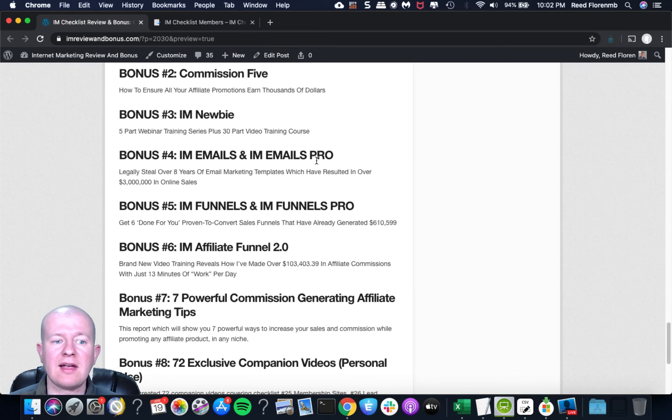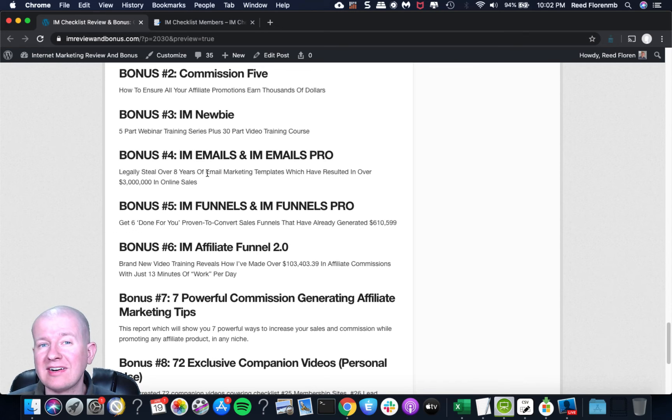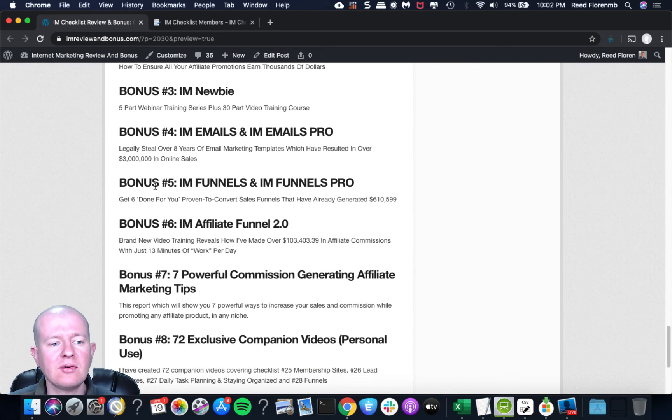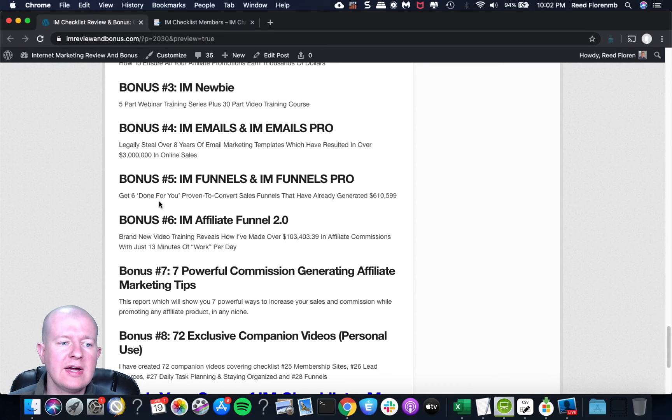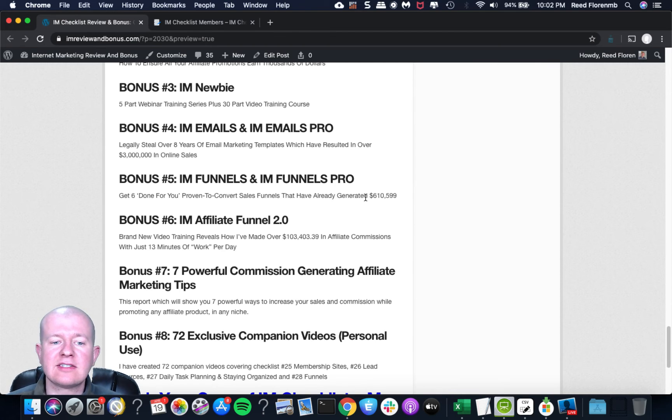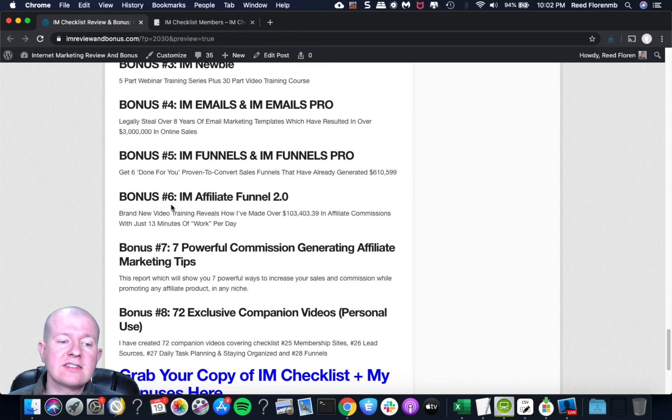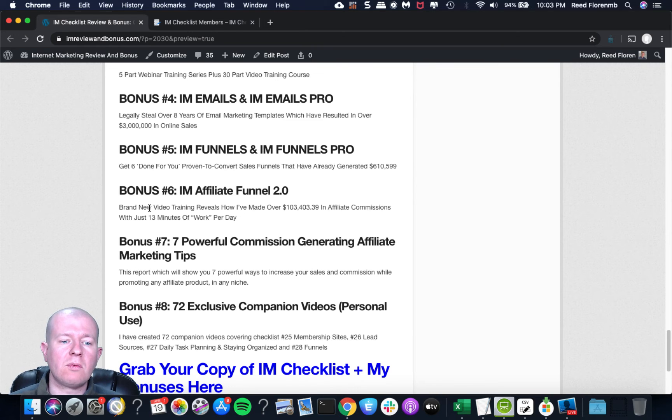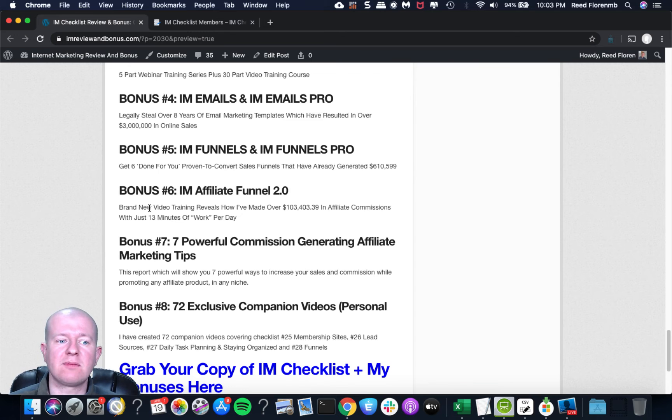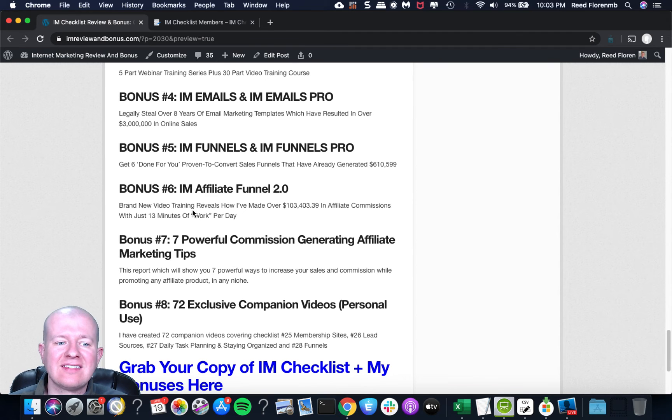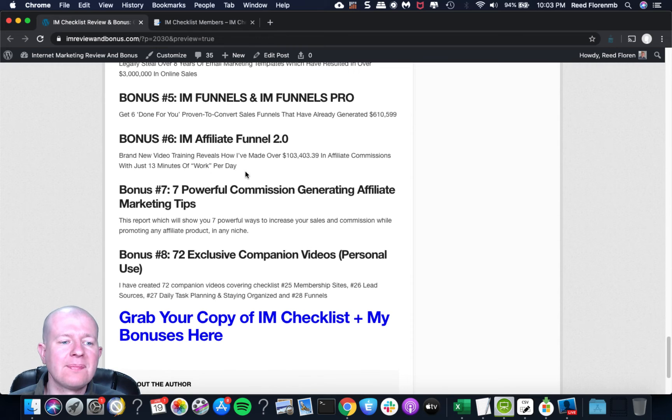And this teaches you how to get more traffic to your sites and make more money online, which sells for $37, normally retails for $297. So you'll get access to that if you decide to pick that up through the funnel. And then let's go over my bonuses real quick. So you're going to get access to 20K Extra, and this is going to teach you how anyone can add an extra $20,000 to their monthly revenue. You're going to get access to Commission Five, which shares with you how to ensure all your affiliate promotions earn thousands of dollars.